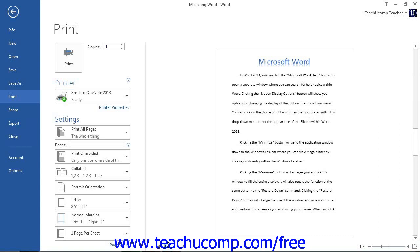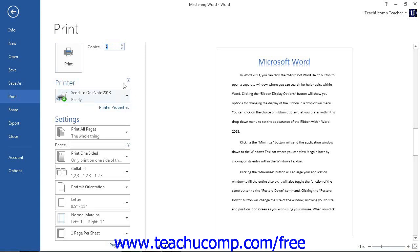After you have previewed your document, you can then set any additional printing settings in the same area within the Backstage view. In the Print section, enter the number of copies that you would like to print into the Copies Spinner box, or simply click the small up and down arrows to enter the total number of copies to print. In the Printer section, use the drop-down to select the name of the printer to which you want to print the document.